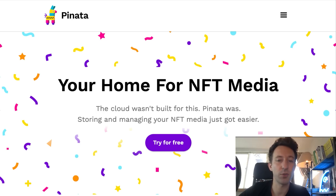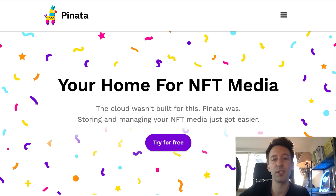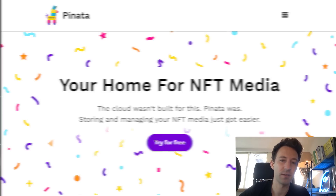With services like Pinata you can pin files for free up to a certain amount of data. To install Minty you just need to have npm installed, so it's pretty easy.